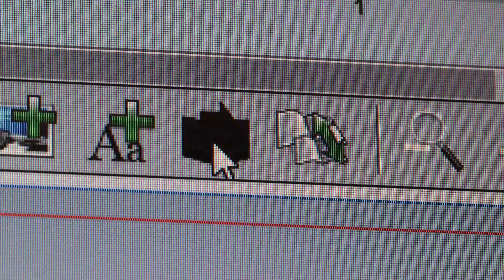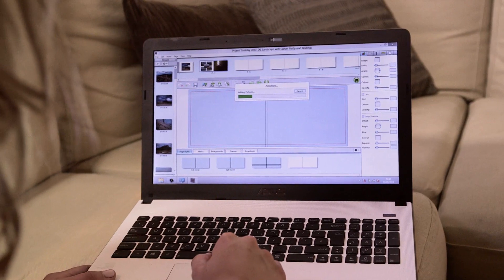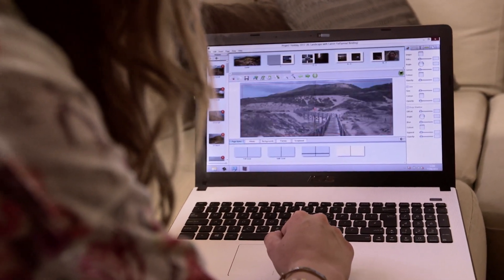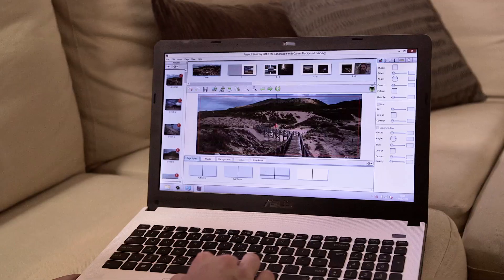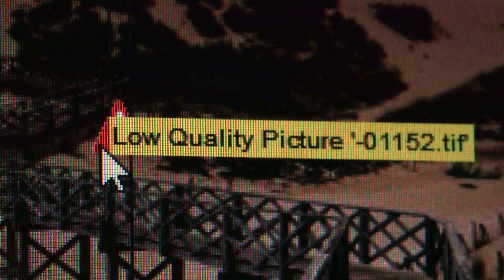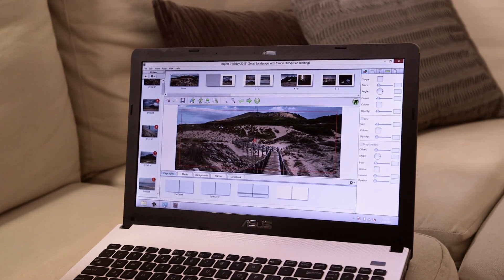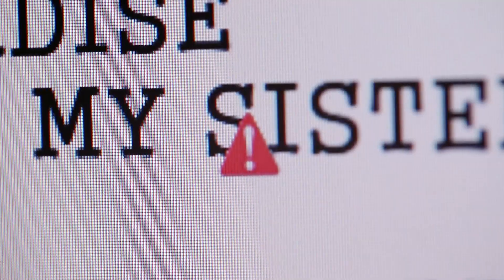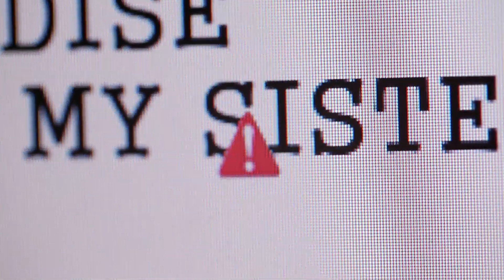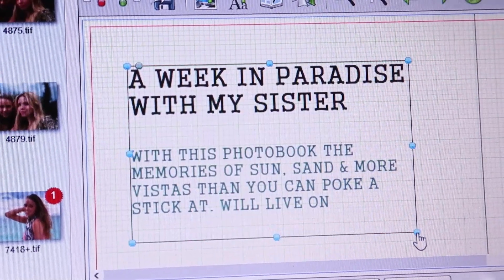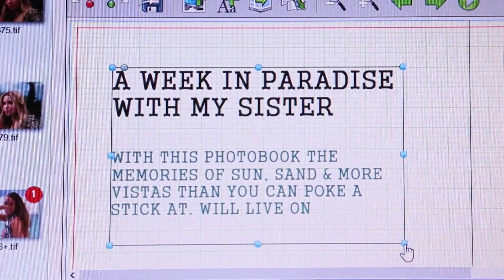Autoflow automatically fills the pages of your photo book with the photos you select. A warning triangle will appear if your photos are low resolution or if a text box is too small for all of your text. What's more, you can refer back to any warnings once you've finished your photo book.